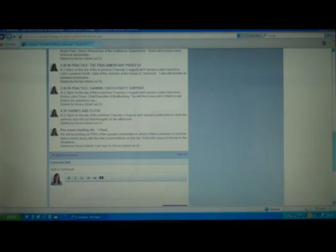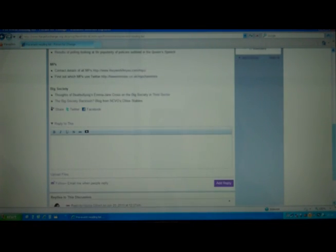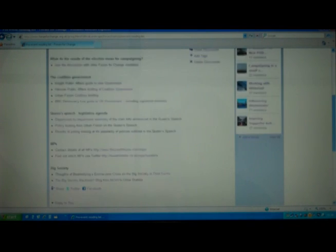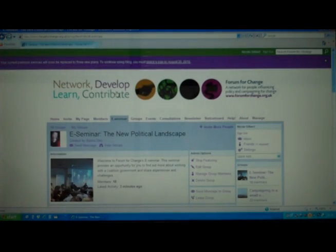Finally, we have a pre-event reading list which has lots of information relevant to the topics we'll be discussing on the day and that the speakers are talking about, so please do have a look. Feel free to ask any questions about these — comments are welcome. We will be interested in seeing your thoughts on the day and hope you enjoy it.